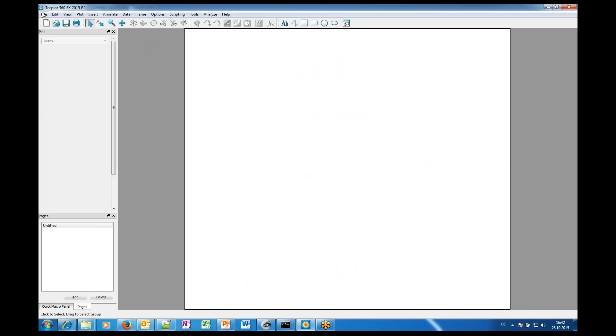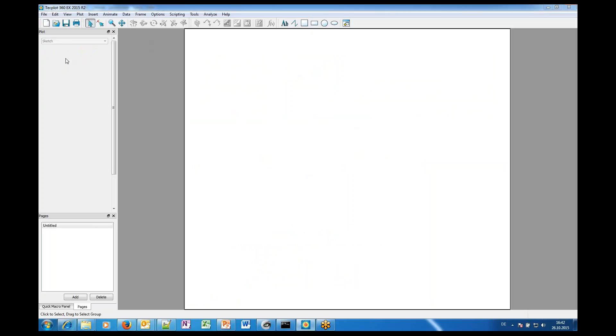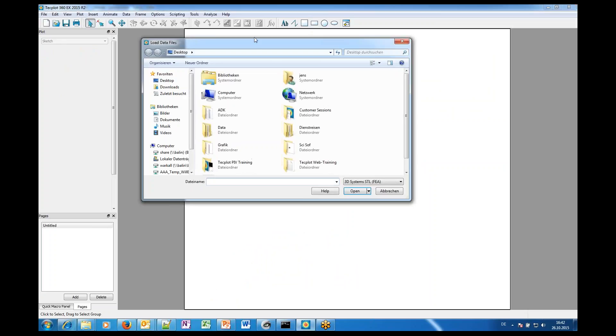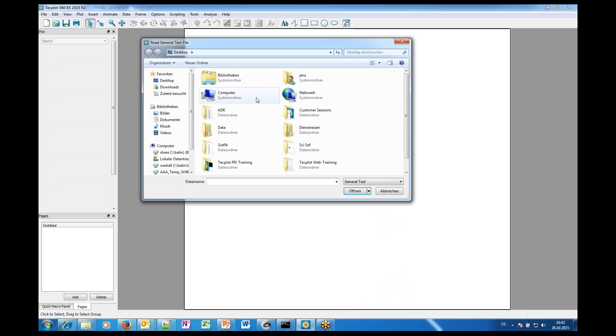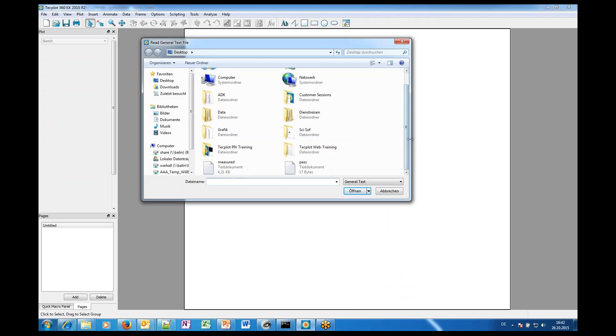Now you open your measured data. You can go to load and then you can select the general text loader, or if it's a TecPlot file of course, then feel free to directly use the TecPlot data loader.